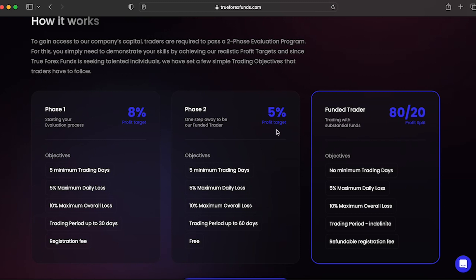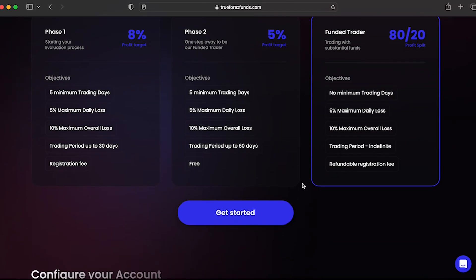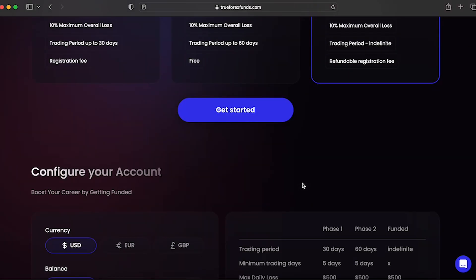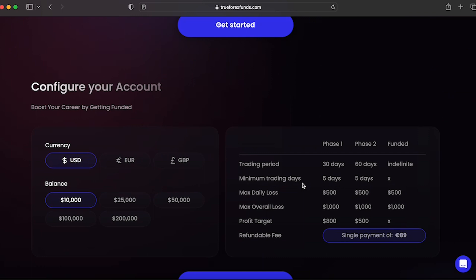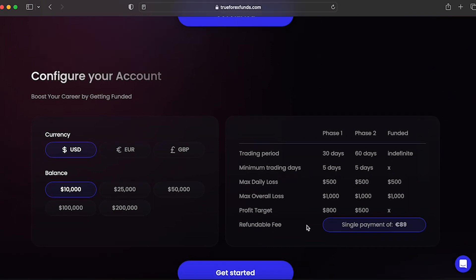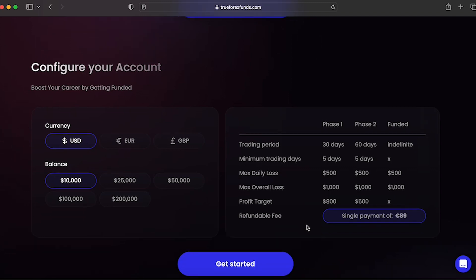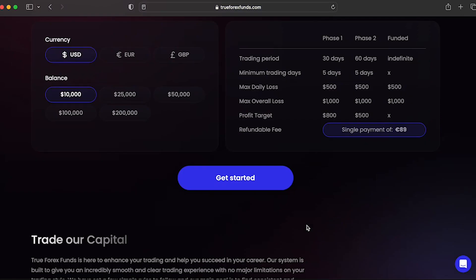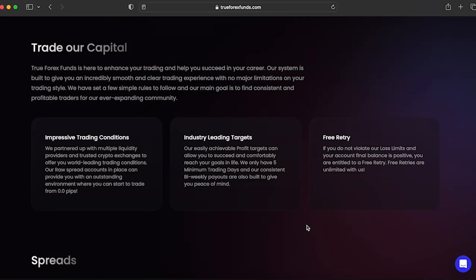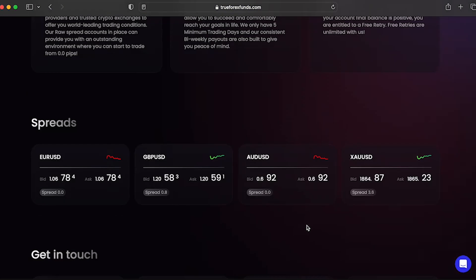Evaluation program accounts also have a scaling plan. You are required to reach a profit target of 8% or more within a 3-month period, where 2 out of the 3 months were profitable. You'll receive an account increase of 25% of the original account balance. Trading instruments for the evaluation program accounts, you can trade Forex pairs, commodities, indices, and crypto.